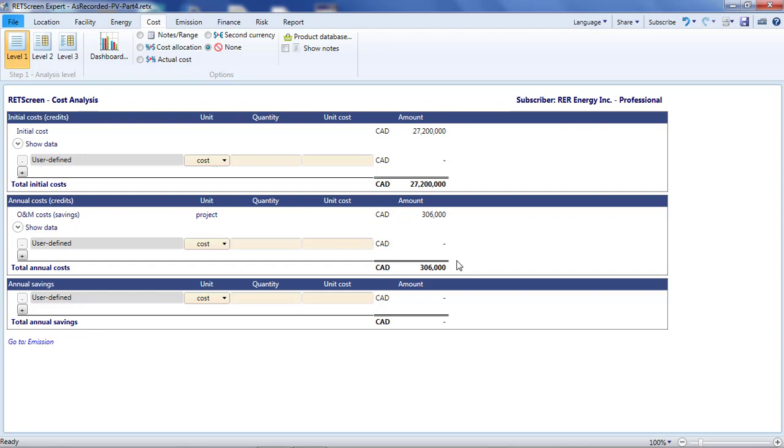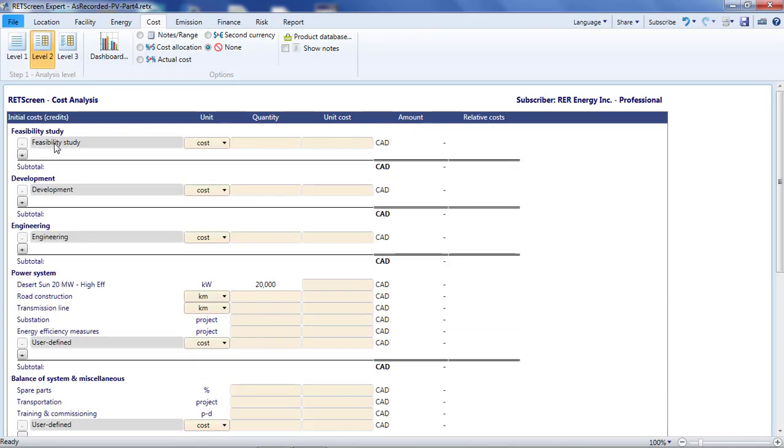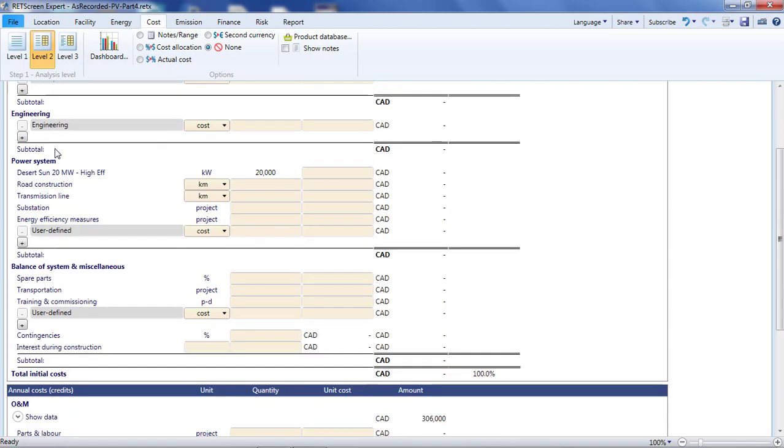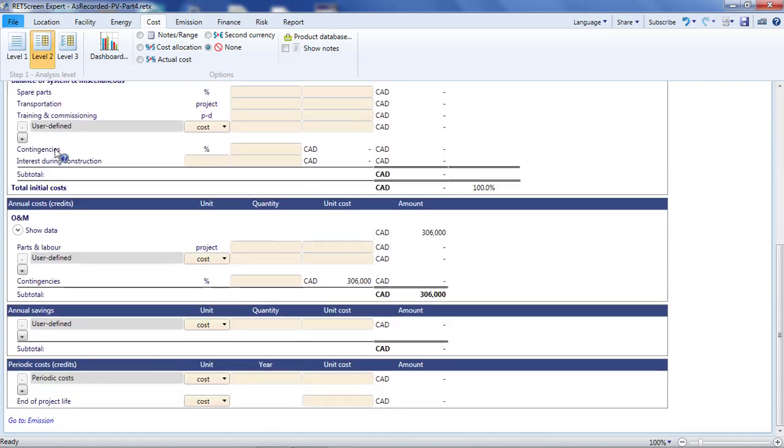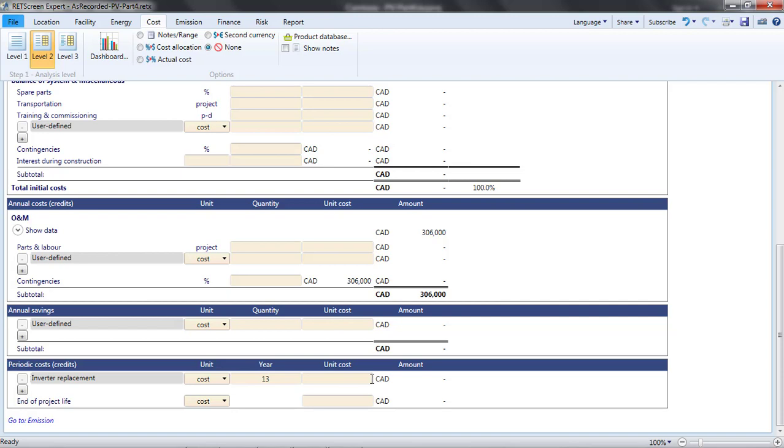We can do that in the Cost Analysis page, but not with a Level 1 analysis. Selecting Level 2, however, adds a new section at the bottom of the page for periodic costs. In the New Periodic Costs section, let's add a line item called inverter replacement, indicate that it is for C$800,000, and specify that it is a cost occurring in year 13 of the project.